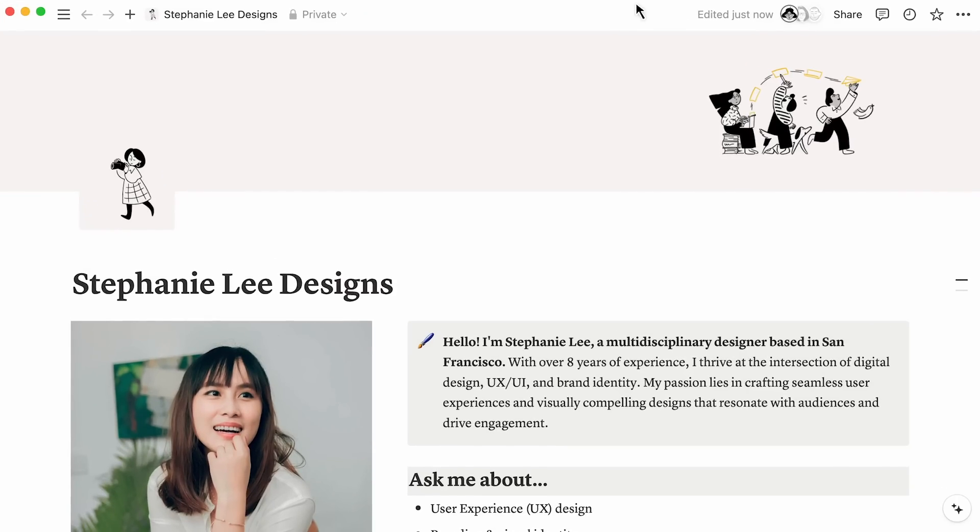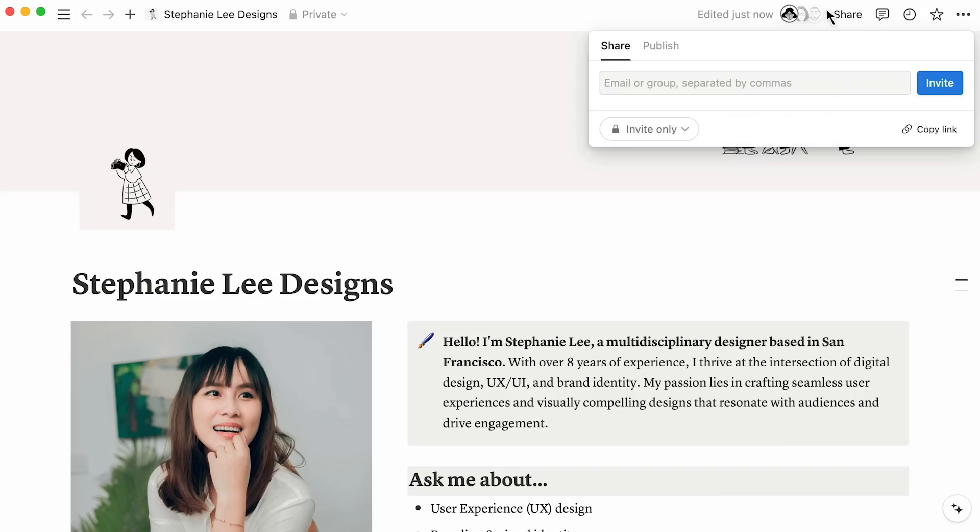Go to the page you want to publish to the web and click on its Share menu at the top right. You'll notice two tabs, Share and Publish.